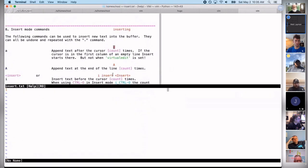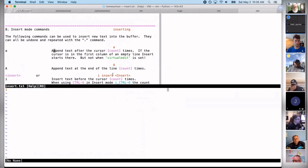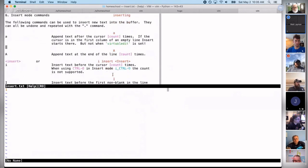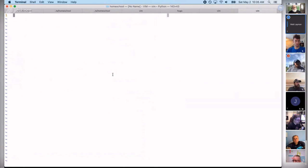If you're stuck and want to know what a certain key does, you can type ':help' followed by that key. For example, ':help a' takes you directly to the insert mode commands section, which explains lowercase 'a' is for appending text, versus capital 'A' and so on. This is a great way to explore what keys do — especially if you hit a random key that did something weird and you don't know what happened.